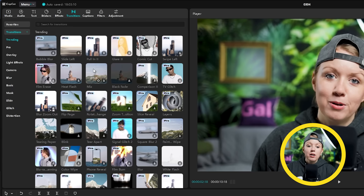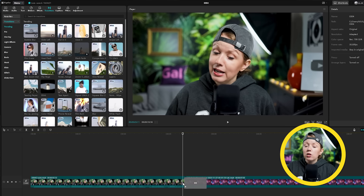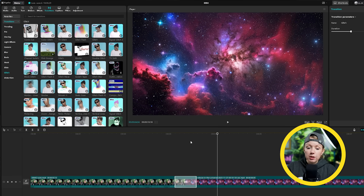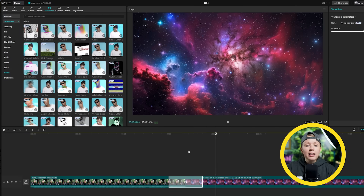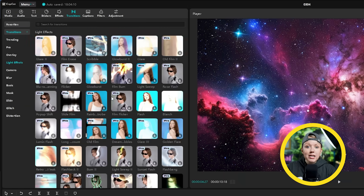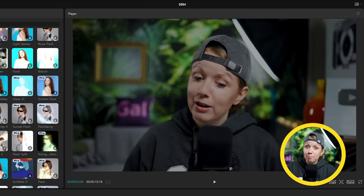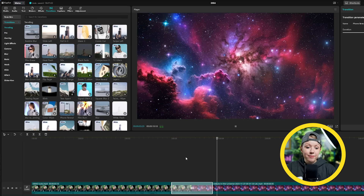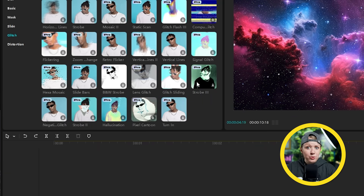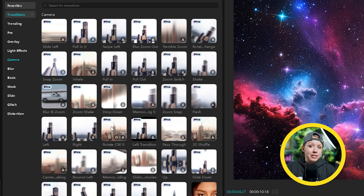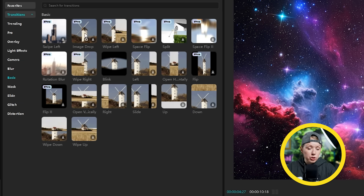In the transitions tab, you'll find plenty of transitions that you can easily drag and drop to a cut point. Similar to Premiere Pro, you can change the duration by dragging the transition box inwards or outwards. But unlike Premiere Pro, CapCut comes with so many fun and creative transitions built in — some of my personal favorites are the scribble transition, the phone reveal, the app switch, and many of the glitch transitions. There are also basics like zooms and swipes.